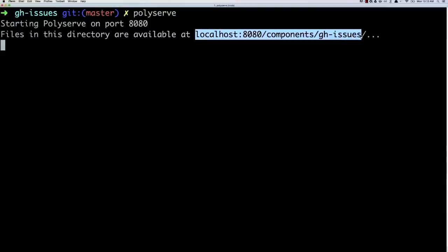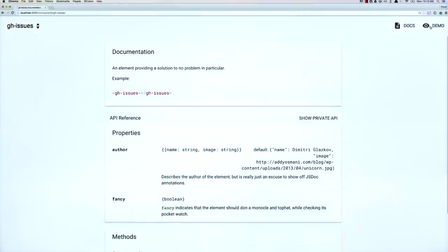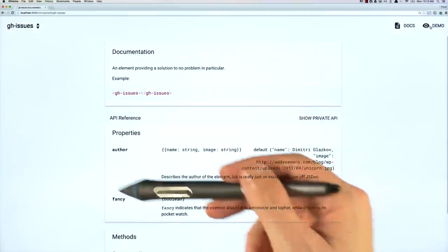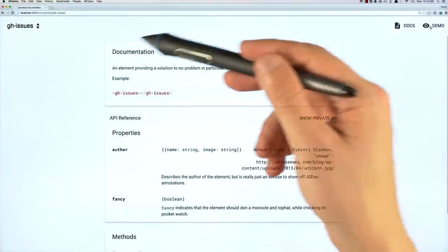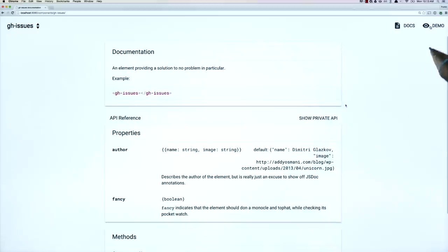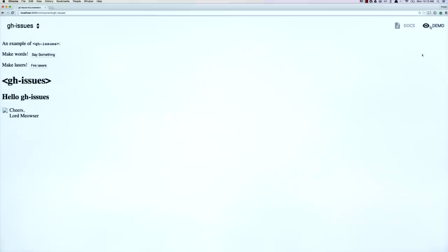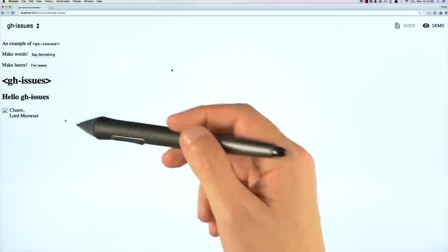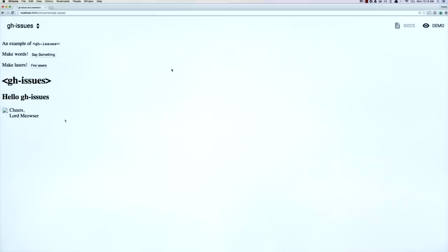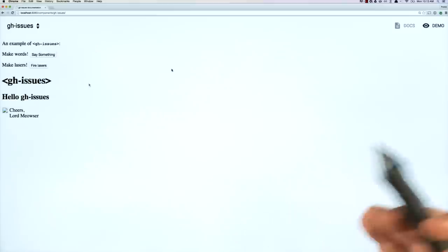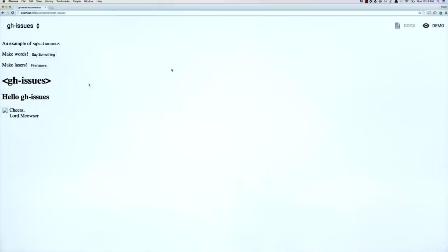And you'll see here that it generates this URL that I can use to actually go look at my element's documentation. So using the seed element, it actually generates docs for us, which is pretty cool. It also has this demo link here, which we can click on. And that is going to show us sort of a demo of the boilerplate element that it has created. So this is all just stuff that it has sort of stepped out. And we're going to replace all this in just a second.